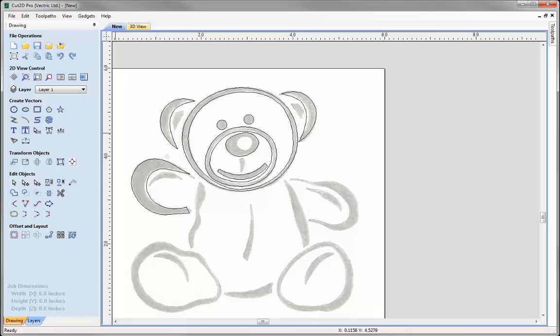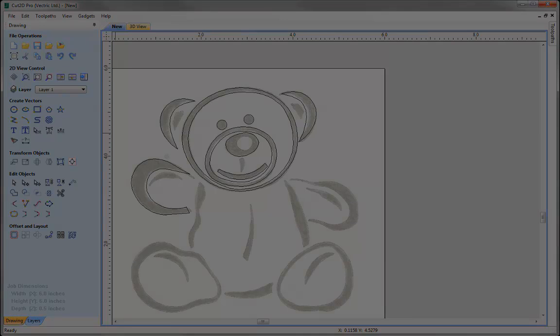I'd carry on drawing the rest of the bear in the same way. There are many tools available that we can use to create and edit vectors when tracing a bitmap manually within the software. That completes this short video — thank you for watching.